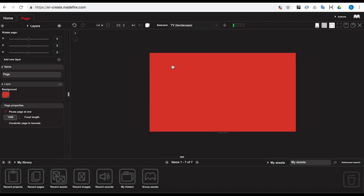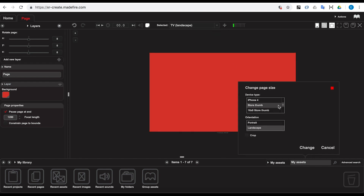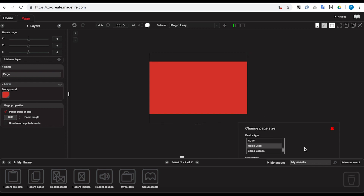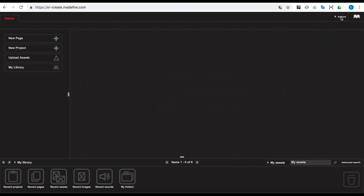If you are optimizing for Magic Leap 1, go ahead and hit the Canvas Size dropdown at the top of the page and change your page size to Magic Leap Landscape. That's the optimal resolution for the Magic Leap 1 device.